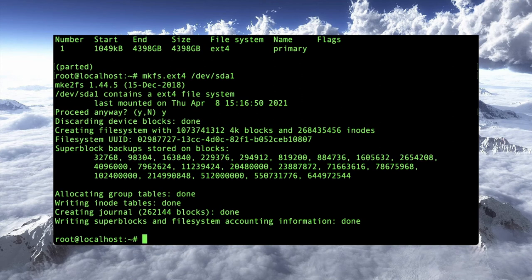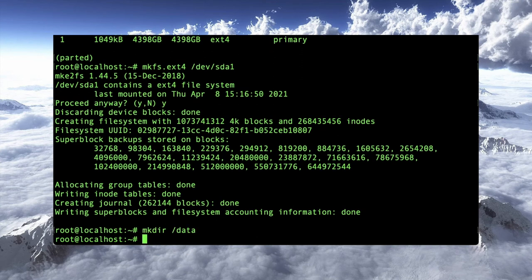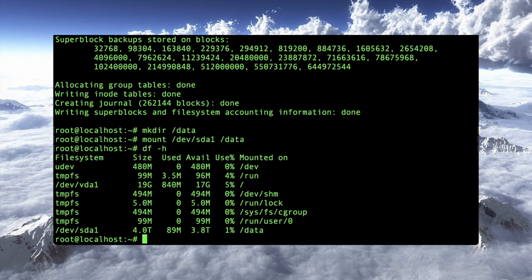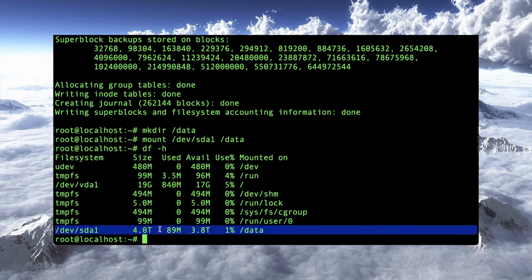I also have to make a mount point for it. I'm just going to mount it on a directory called /data. And what I could do right now is say mount /dev/sda1 on /data. And let's do a df. And sure enough, there's my massive 4-terabyte disk.